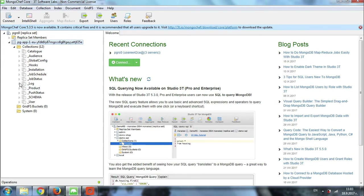So what I will do now will be to choose a collection of my choice, then I will export it. I will clear the collection and I will import the content back. So for example, let's choose the catalog collection. I will just click twice on it.